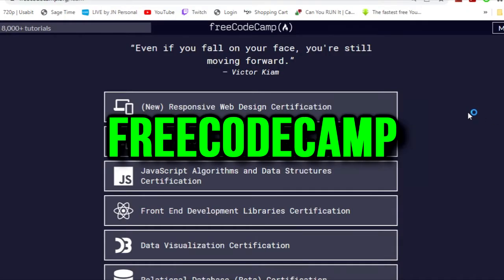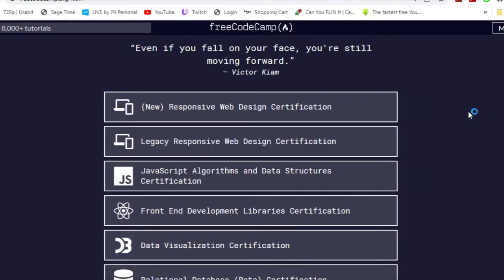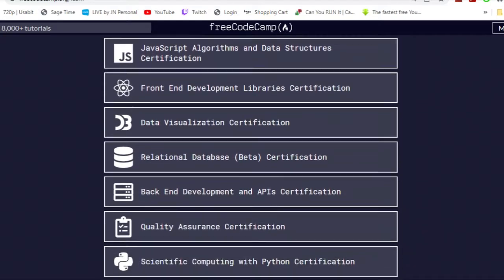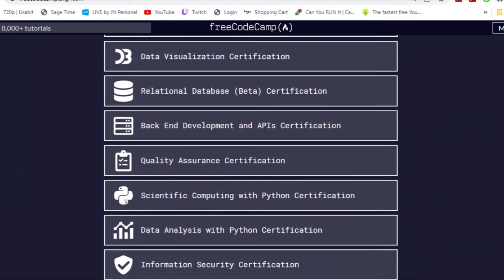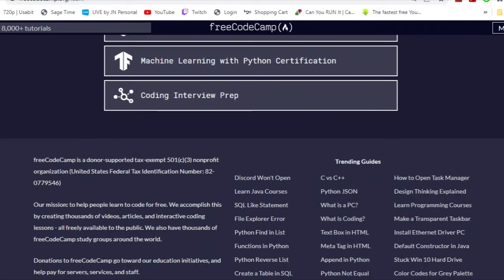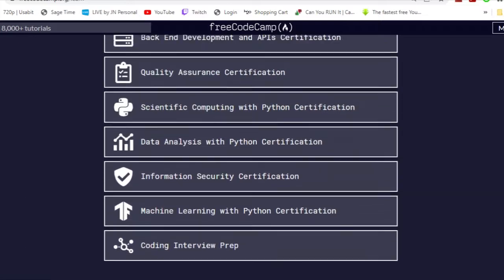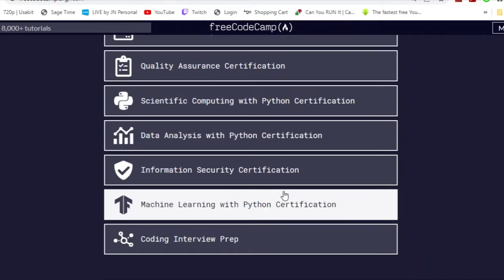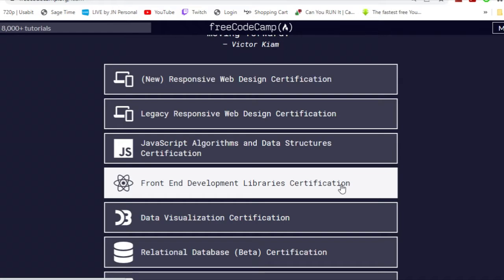The first one is FreeCodeCamp. I use this website to learn how to code myself and it is amazing. This website gives you a curriculum to follow and they have a good amount of curriculums ranging from responsive web design, JavaScript, machine learning with Python, and much more.